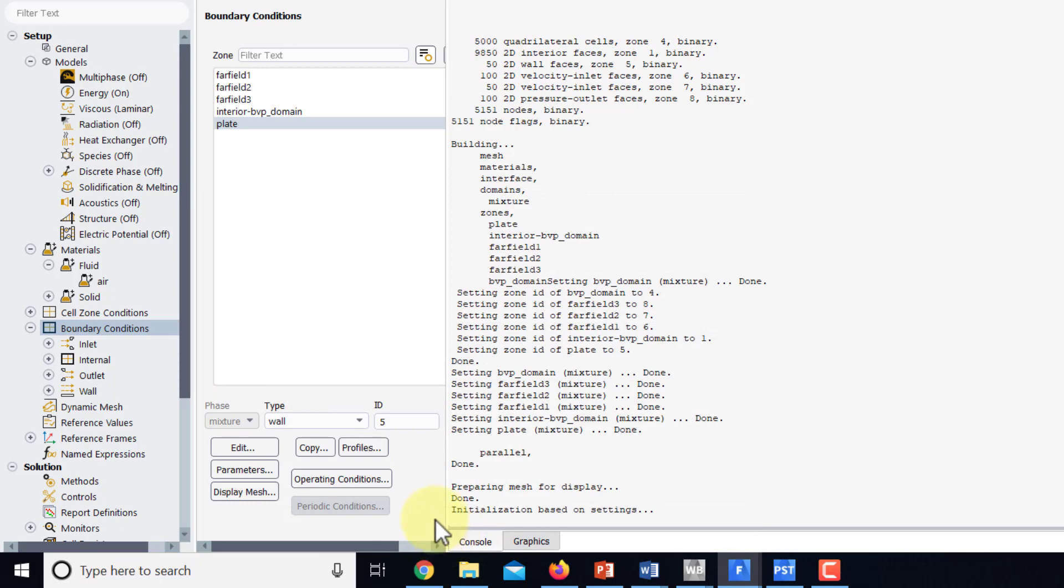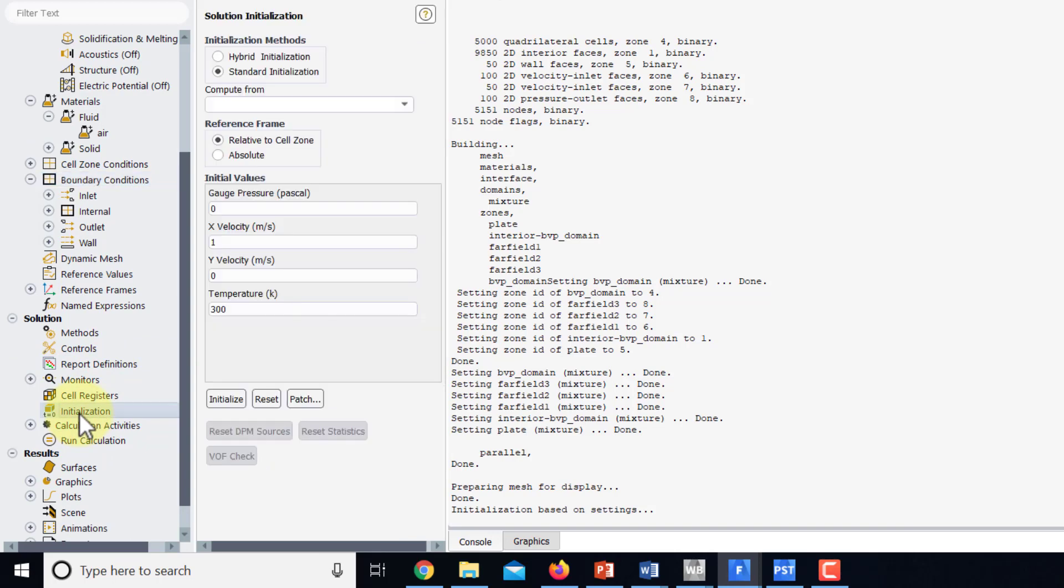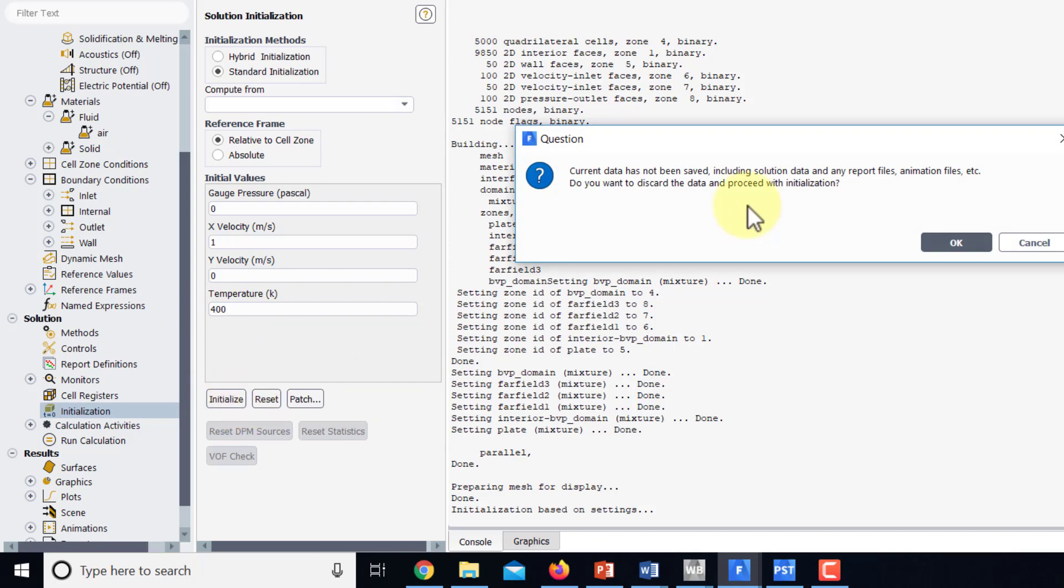So at this point the boundary value problem is completely defined and we can get a solution to it by initializing our guess values. So now we have an additional guess of temperature which I'll set to the free stream and I'll say initialize.